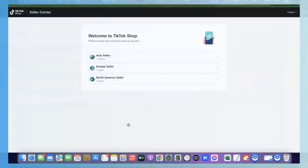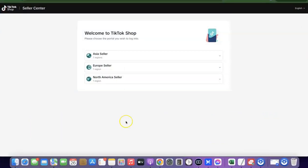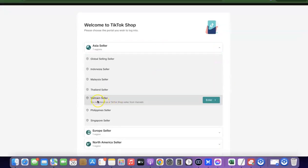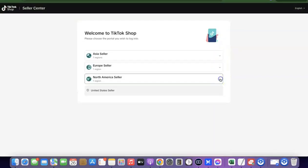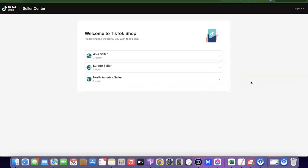Hello guys, welcome to my YouTube channel. In today's video I'm going to show you how you can easily create a TikTok Shop — or as we all know it, a TikTok seller account — that you can use to start selling your products. As you can see from my screen, in Asia they only have Indonesia, Malaysia, Thailand, Vietnam, Philippines, and Singapore; in Europe just the United Kingdom; and in North America just the United States. I'm going to show you how you can easily set up your TikTok Shop even when you are not among the available default countries.